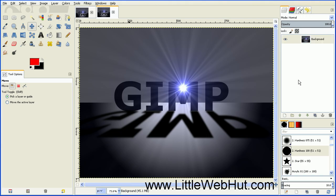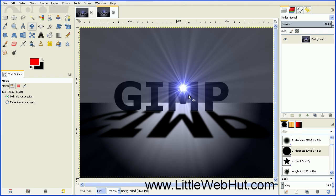Now merge this shadow with the rest of the image by right clicking on the text layer and selecting Merge Down. Our image is finished. All of the edges of our text are lined up with the rays of light — this is a nice effect and it's not too hard to do. That concludes this video.